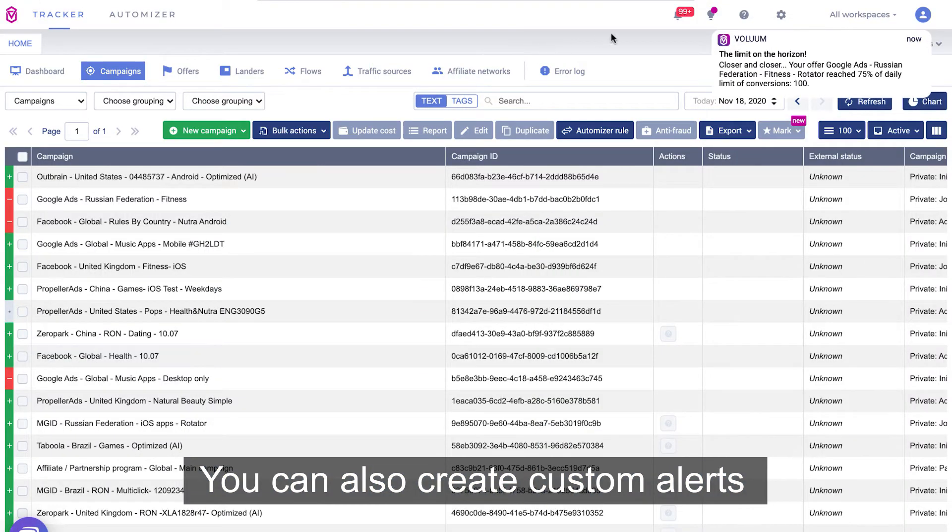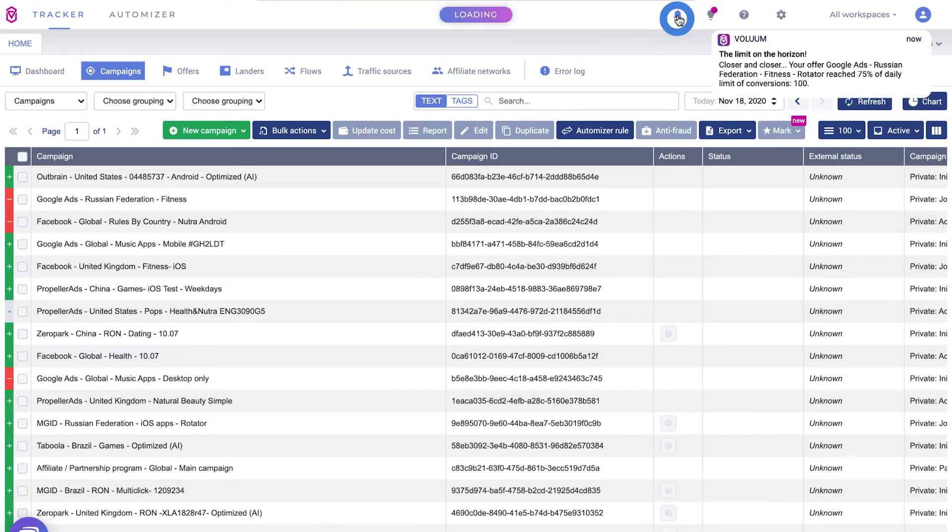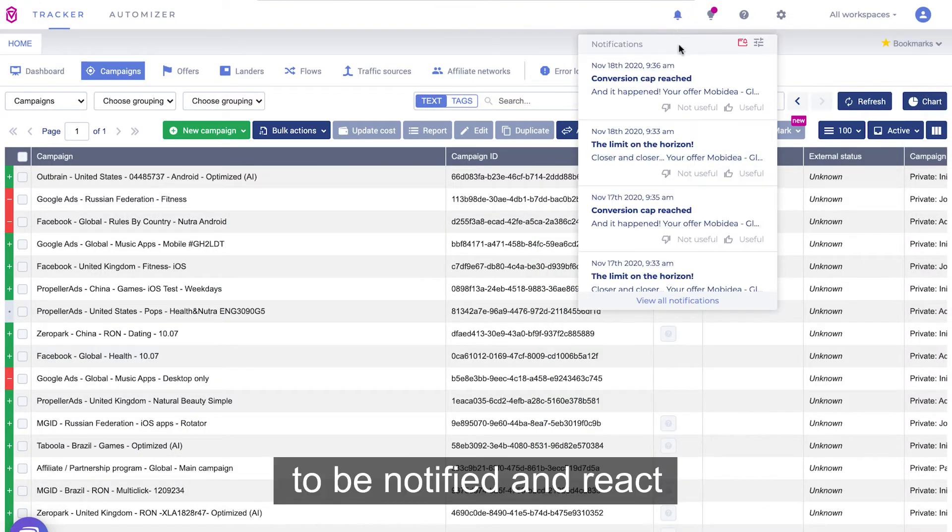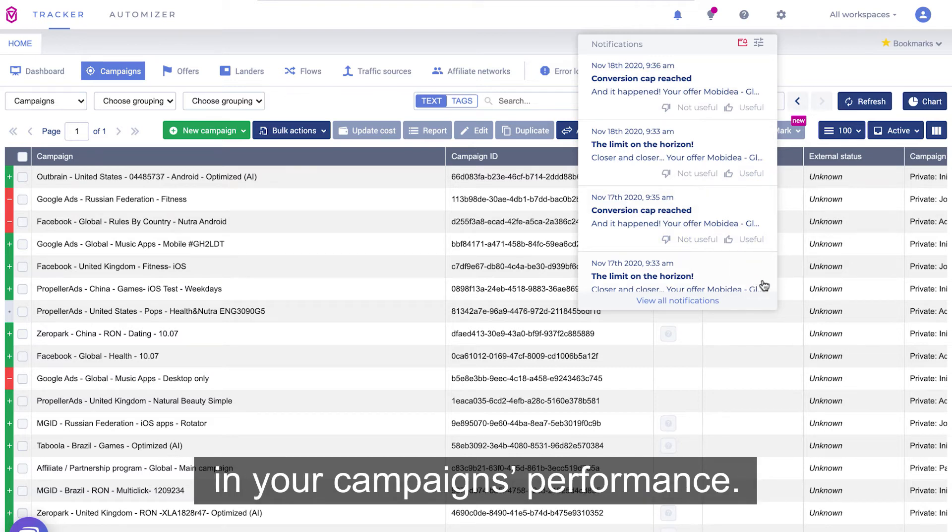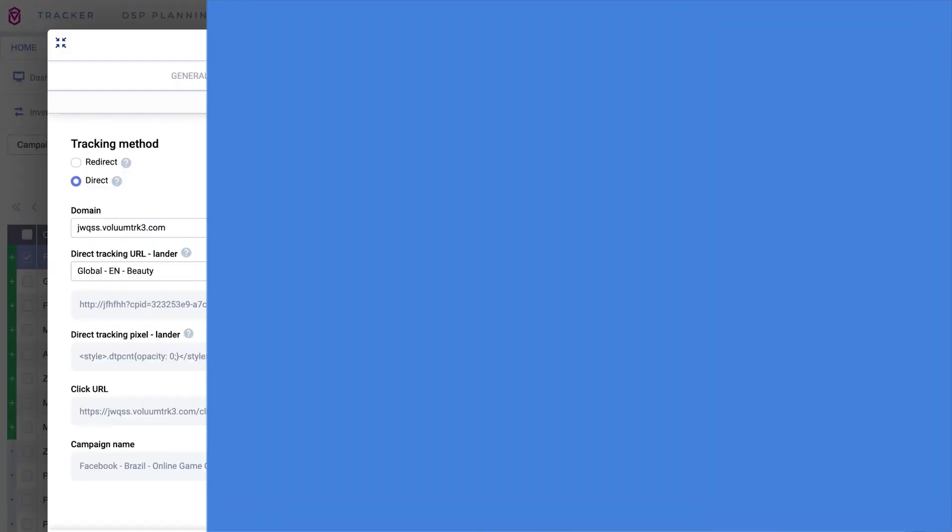You can also create custom alerts and be notified and react the second something is changing in your campaign's performance.